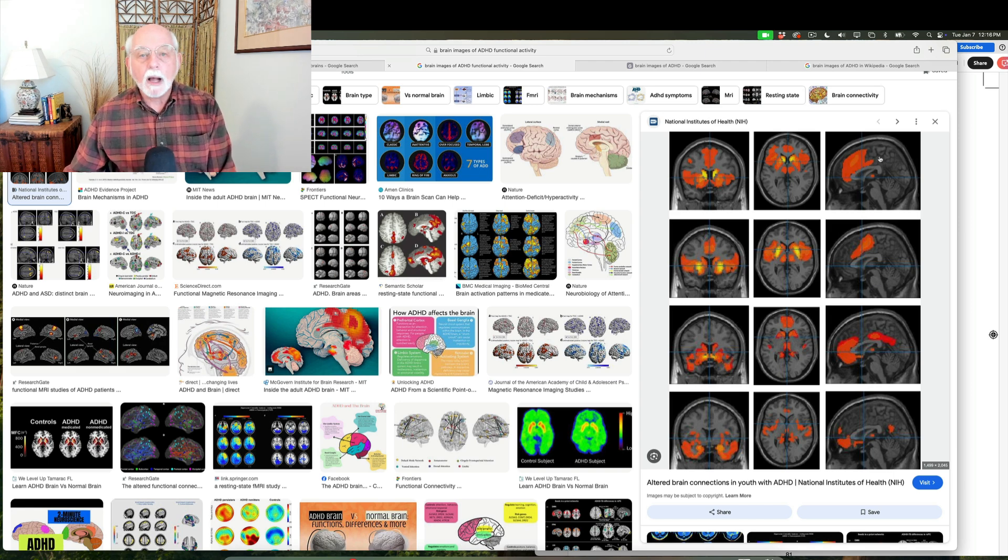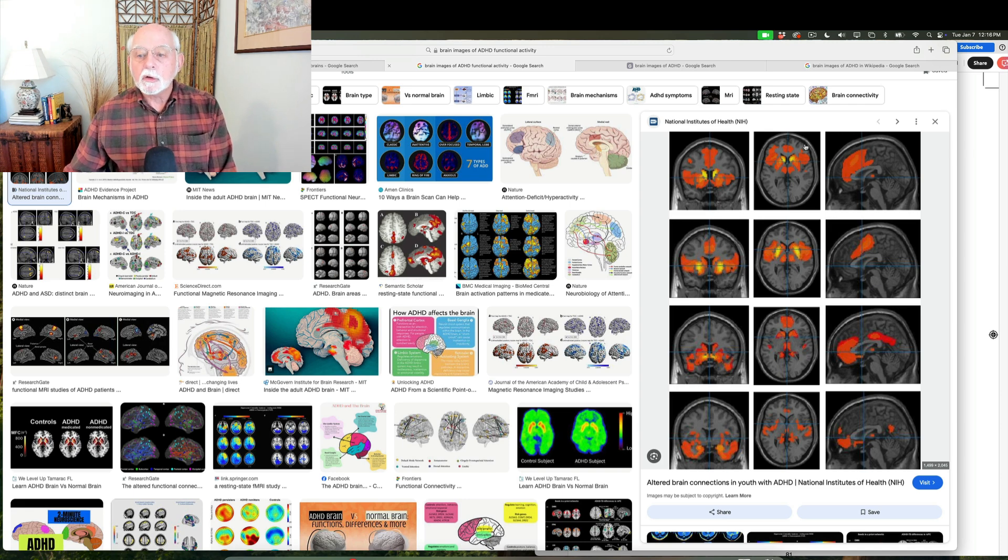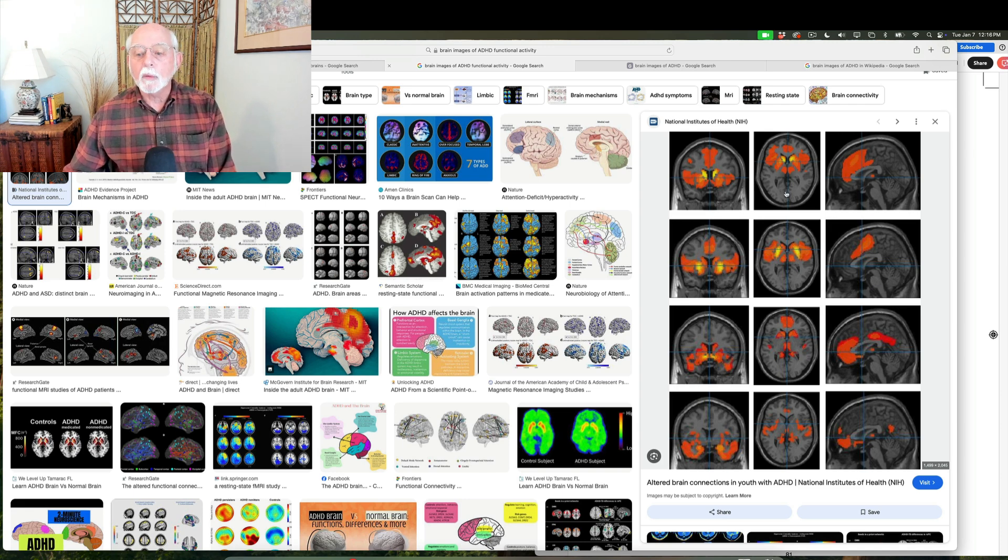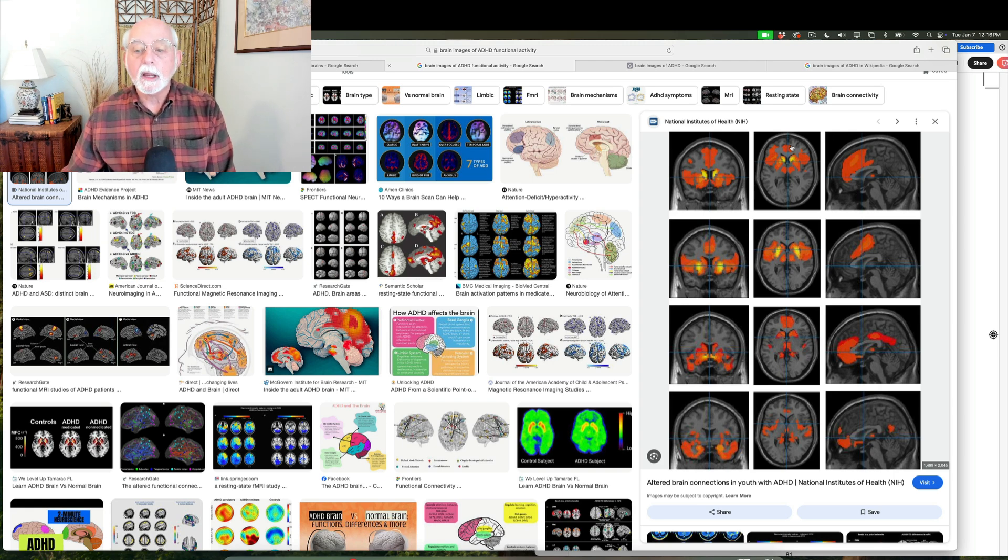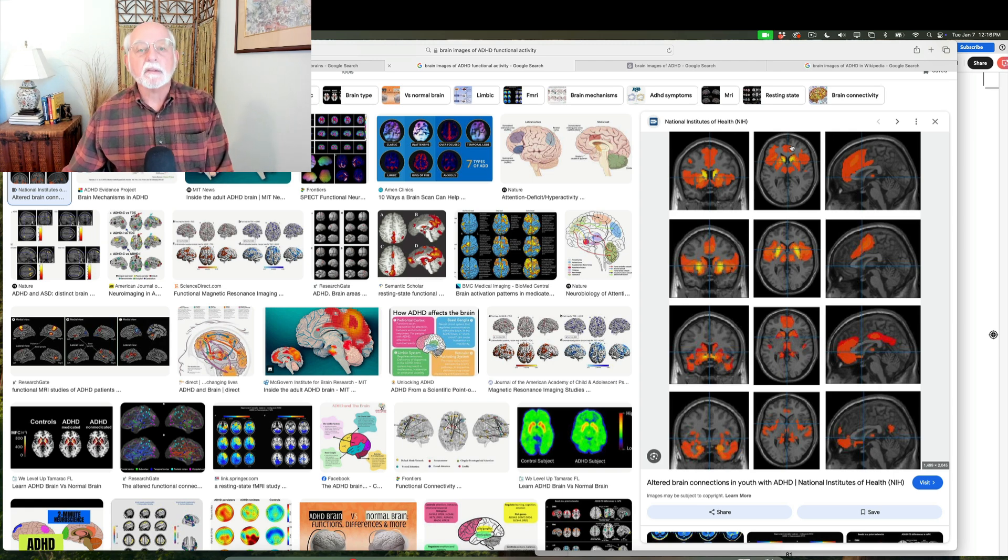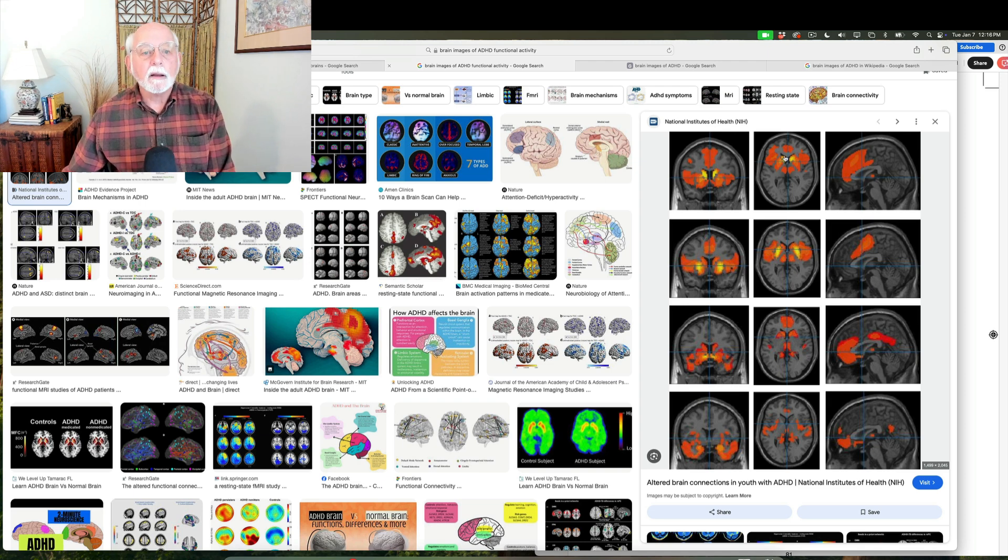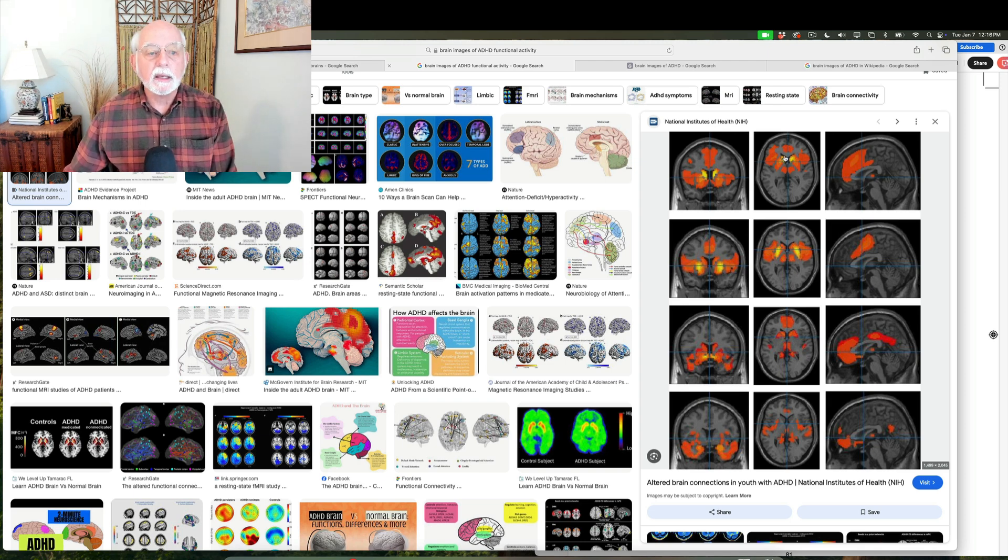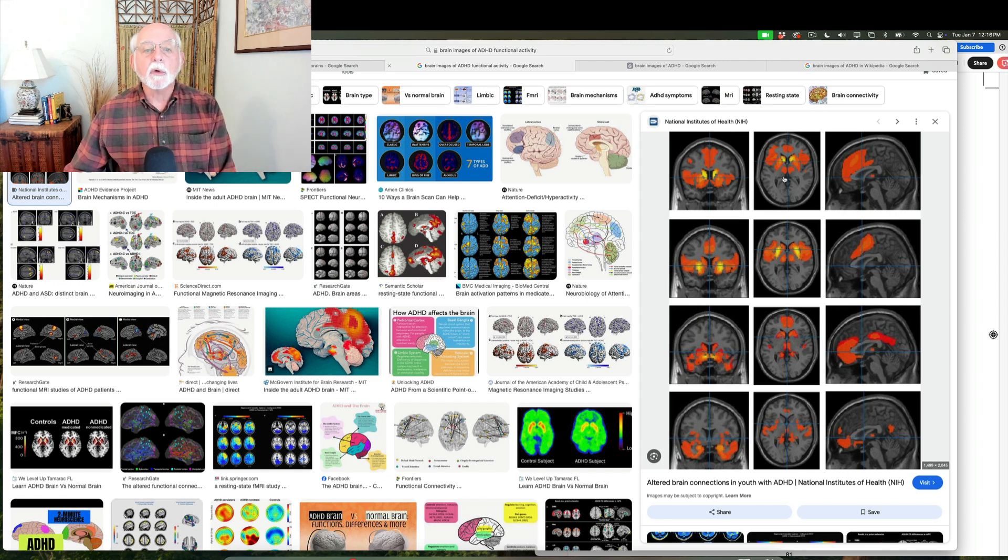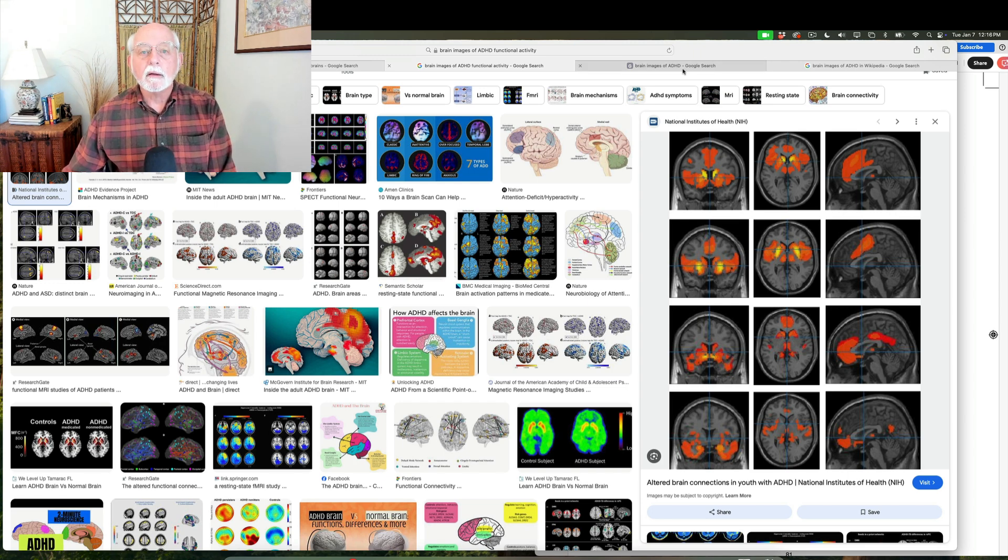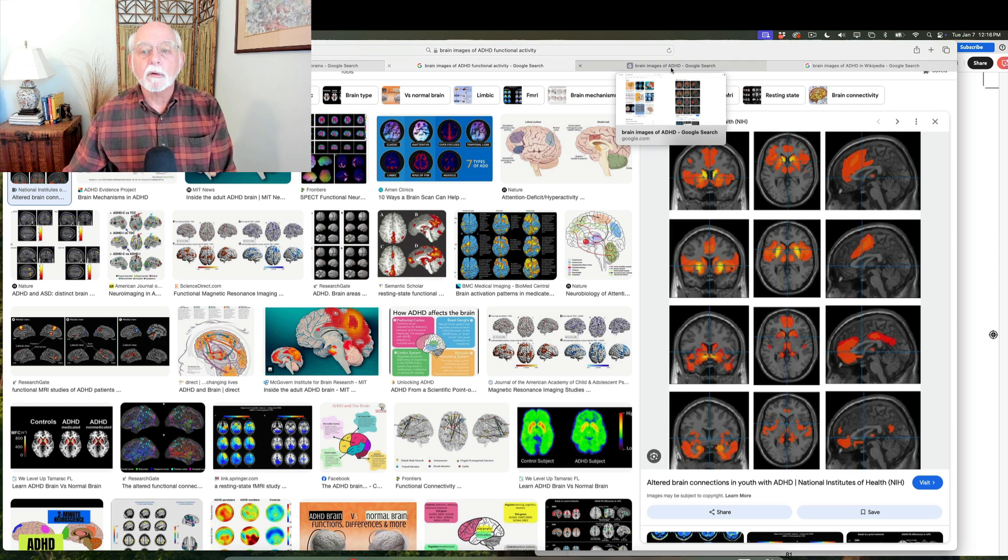is there are problems with the frontal lobe's connectivity to other parts of the frontal lobe and especially to structures toward the back of the brain, especially the cerebellum as well. So there's a lot of connectivity problems in ADHD, but many of them appear to originate in that dysfunctional frontal cortex.